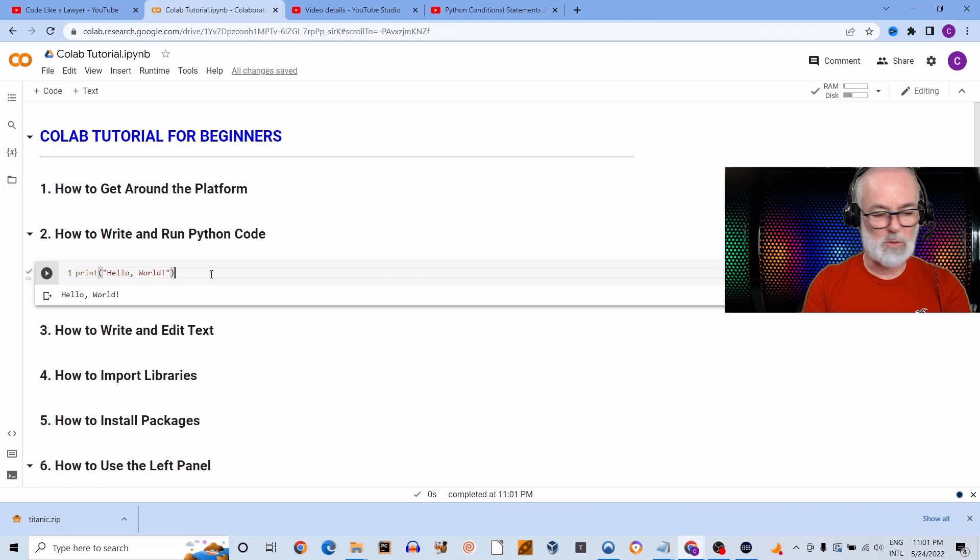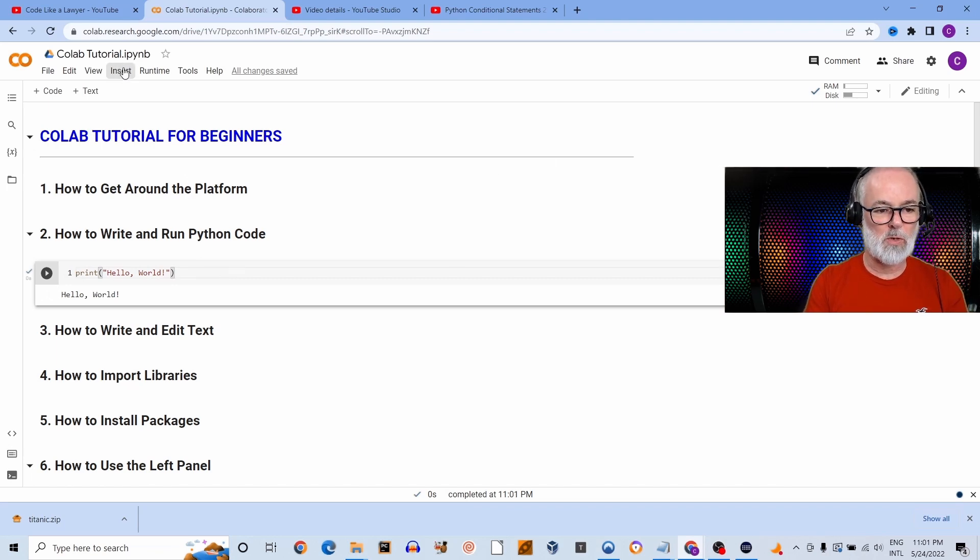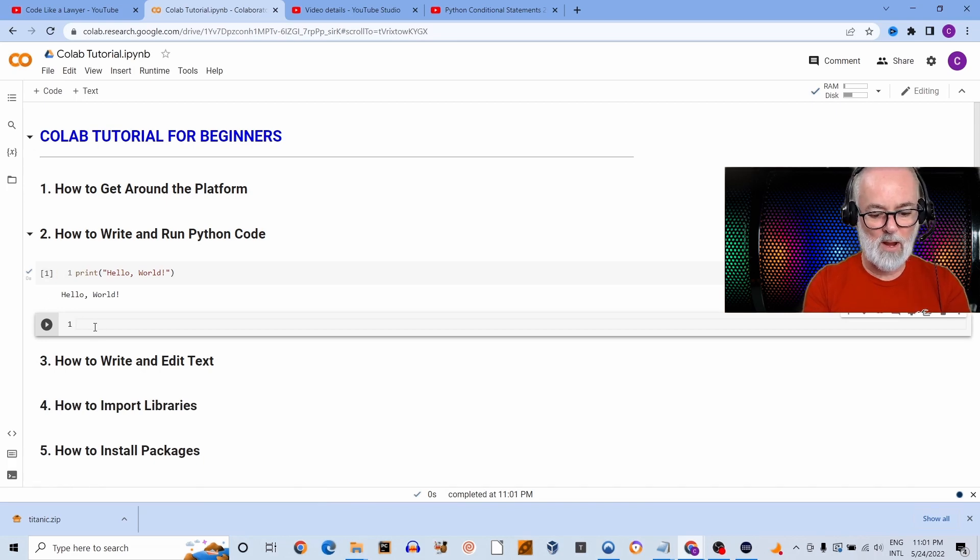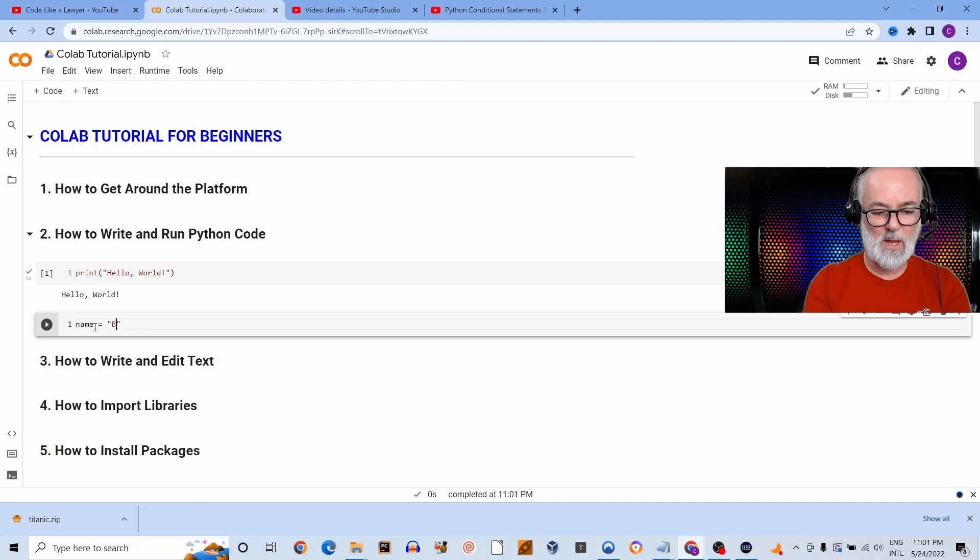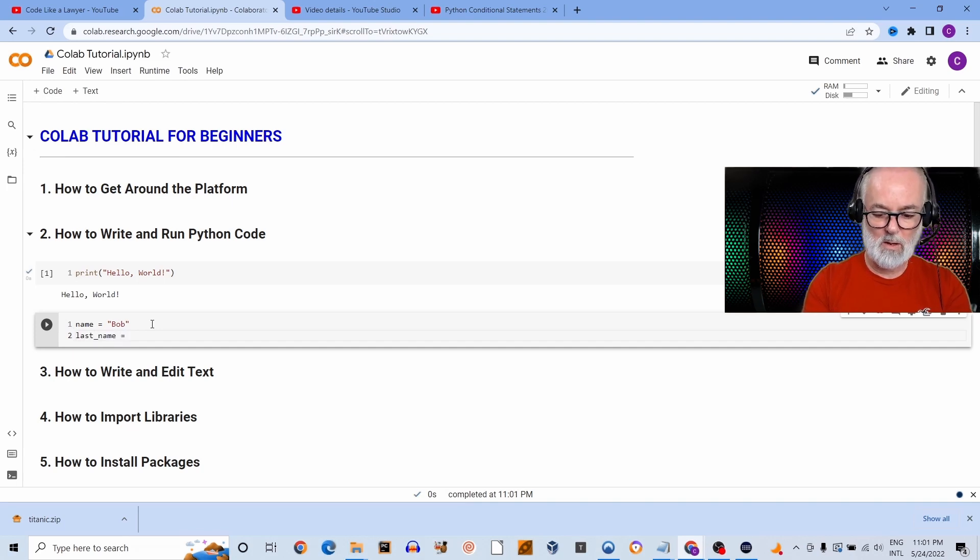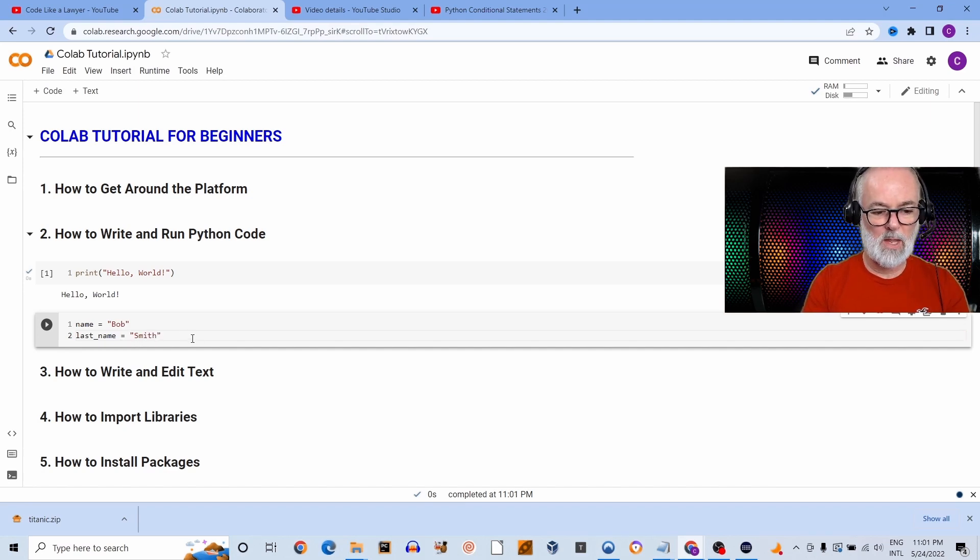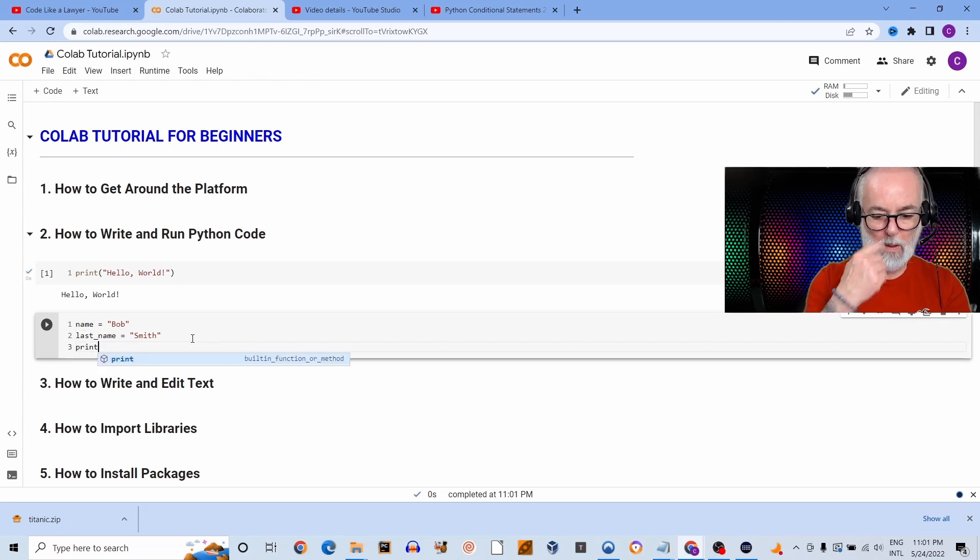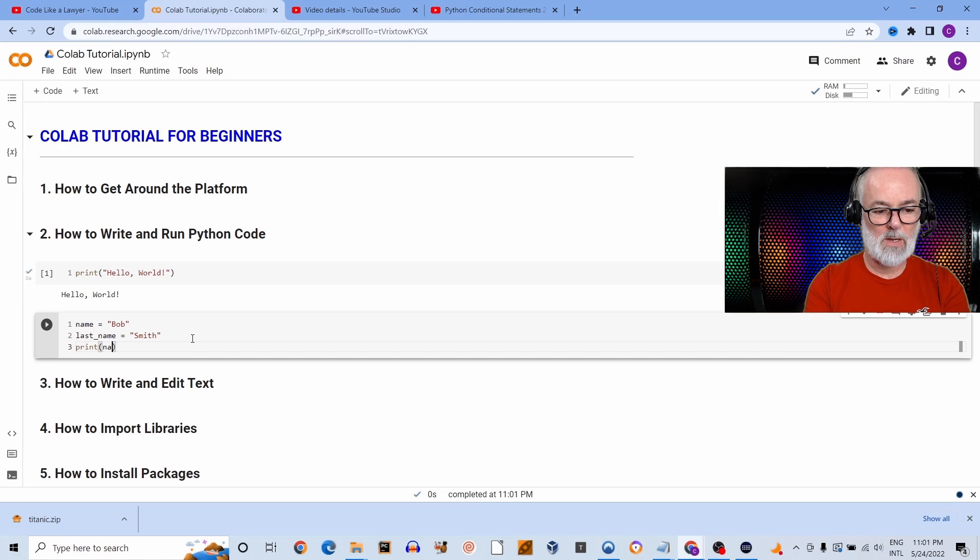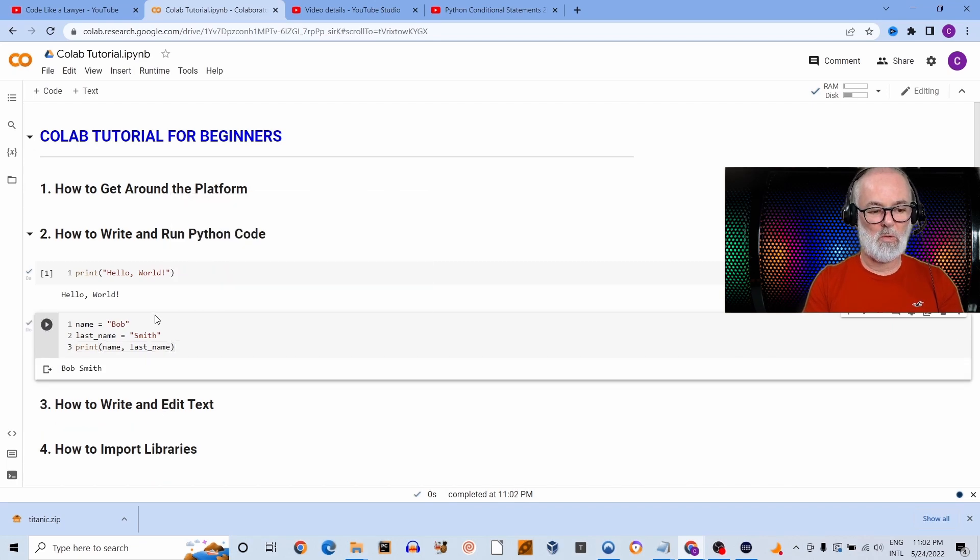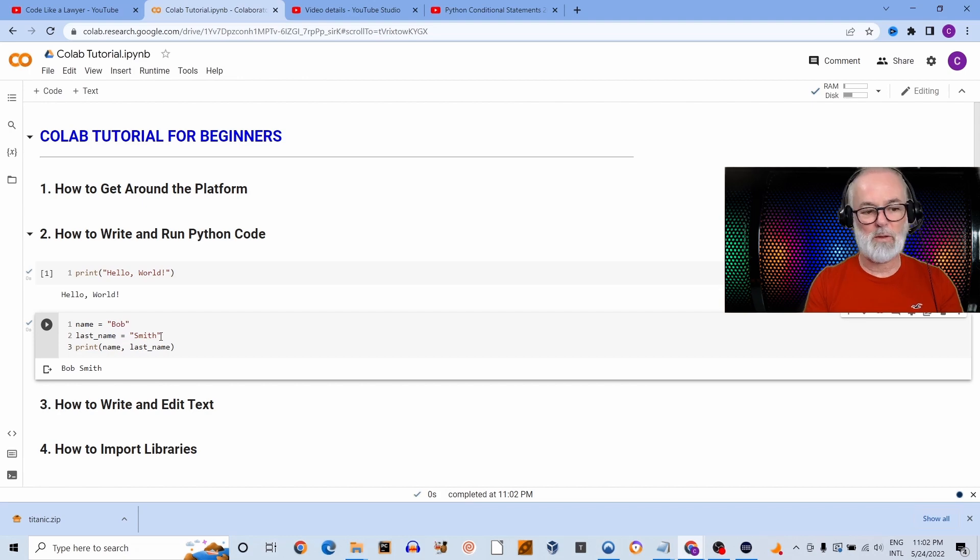Obviously you can do much more than just Hello World. I'm going to insert another code cell here. I'm going to declare a variable name. I'm going to assign the name Bob to this variable. I'm going to create another variable called last_name. I'm going to assign the value Smith. And I'm going to print name and last_name. And I'm going to run this cell. So it assigned the value Bob to first name, the value Smith to last name, and it printed the default name Bob Smith as an output over here.